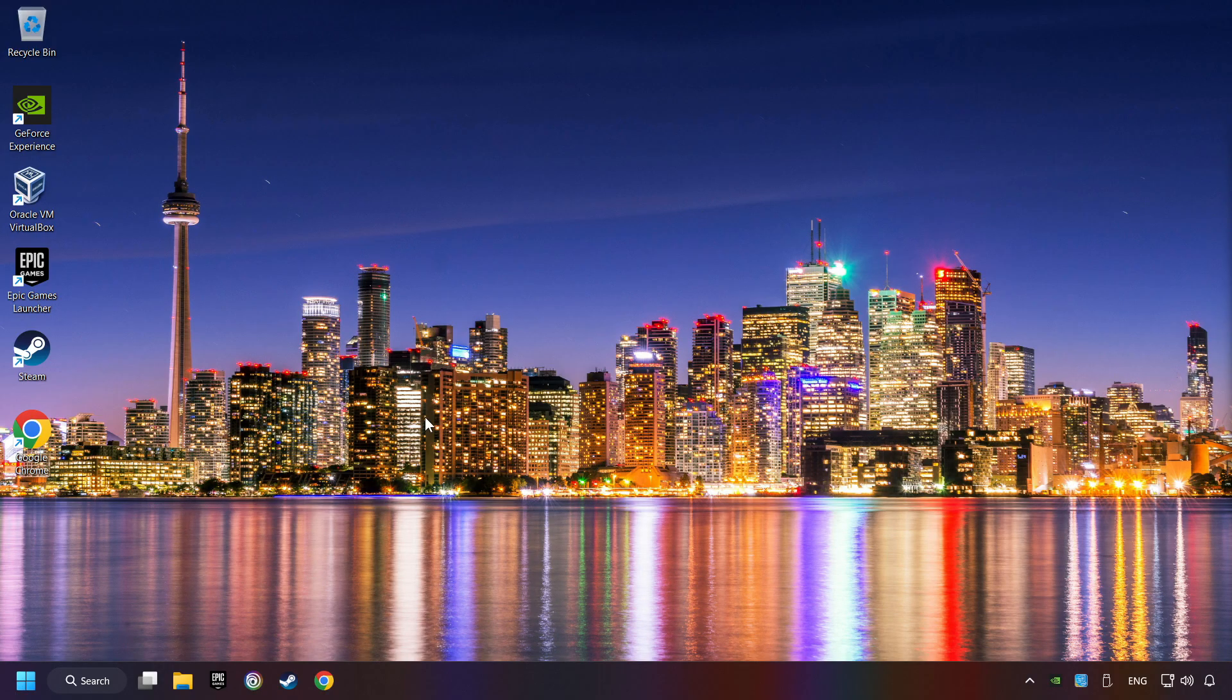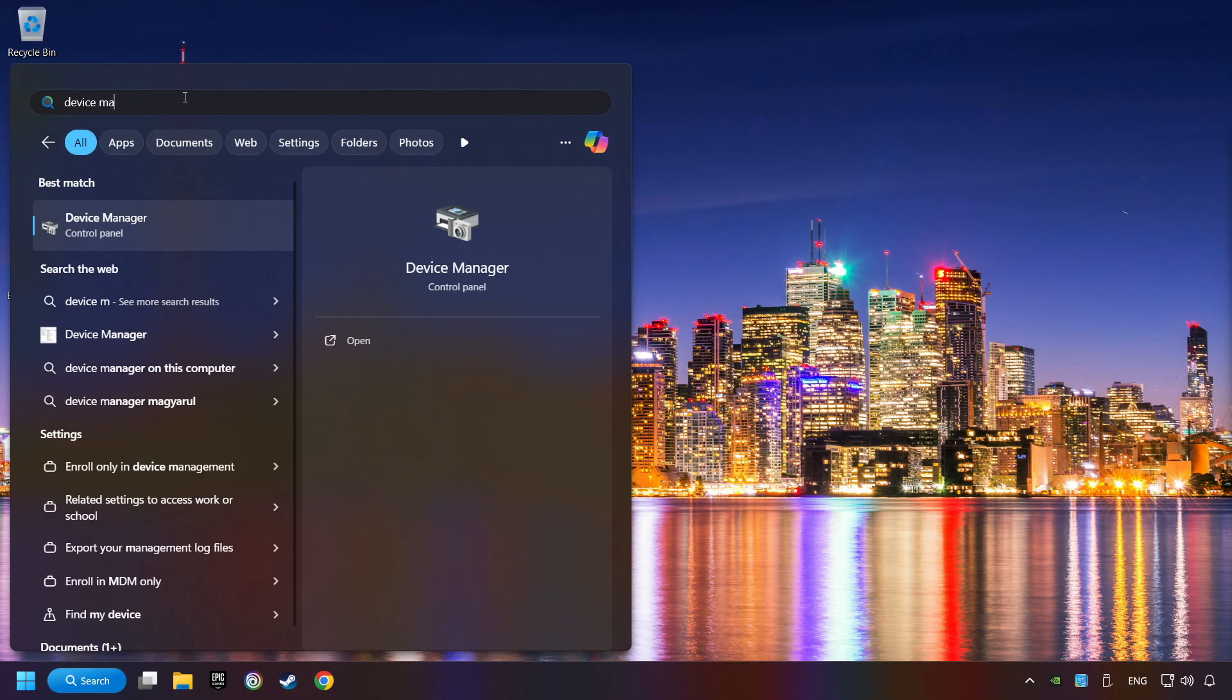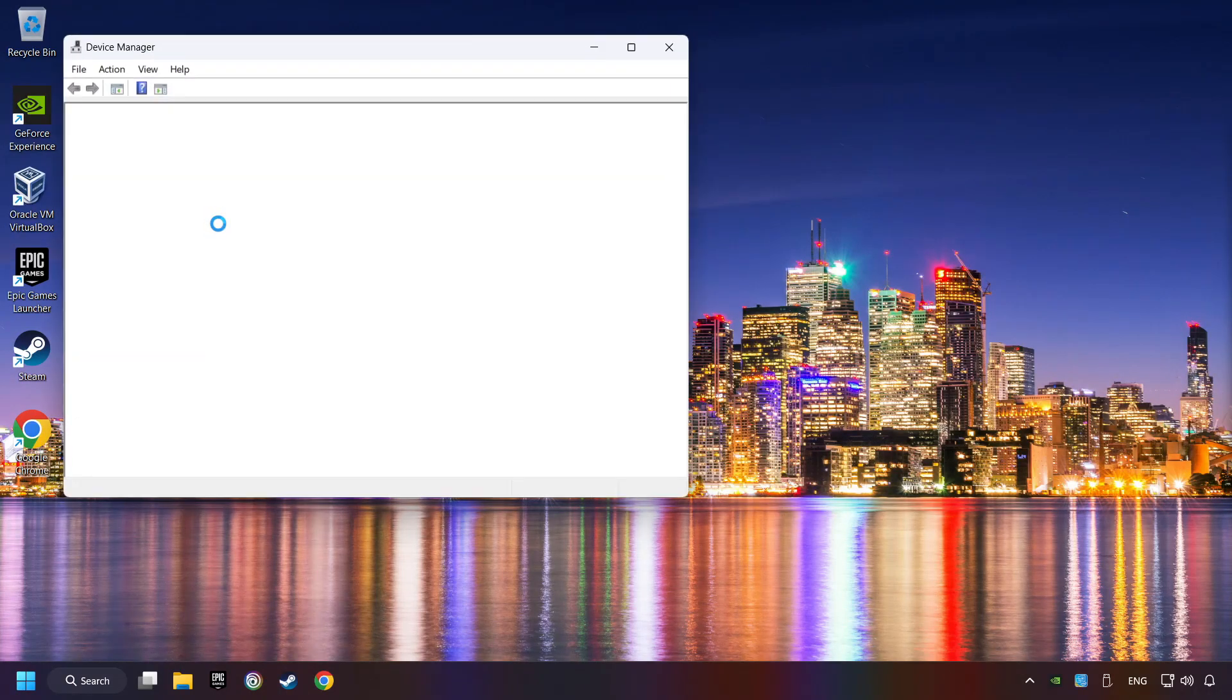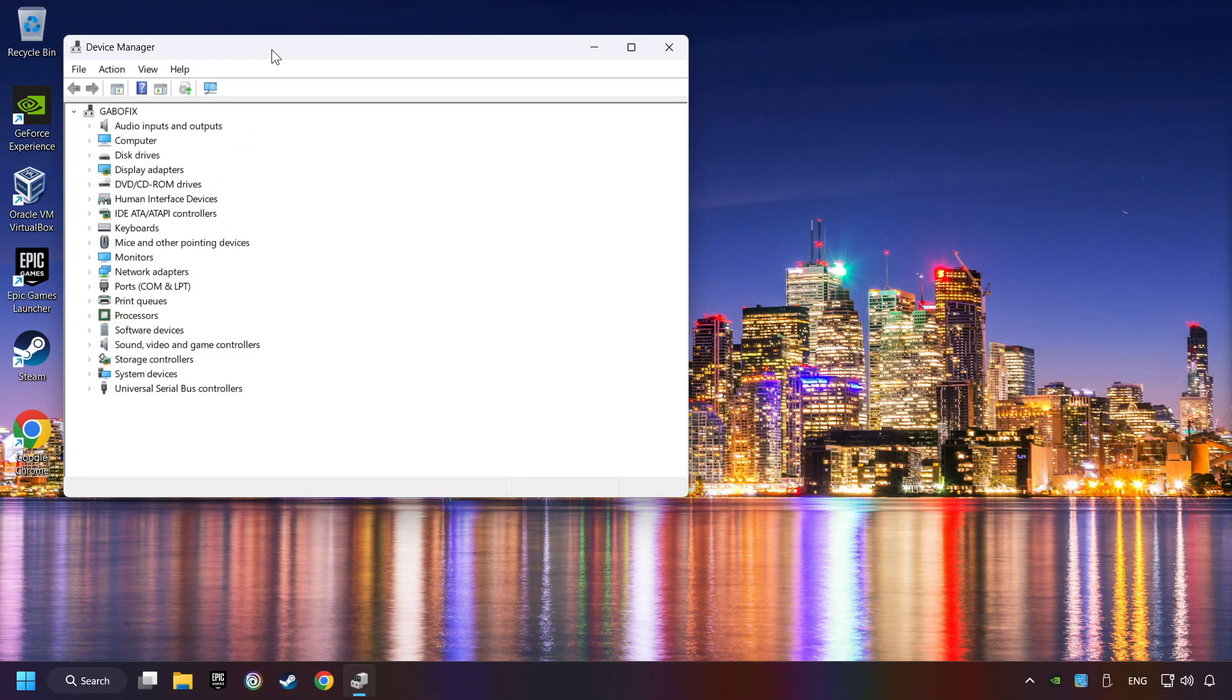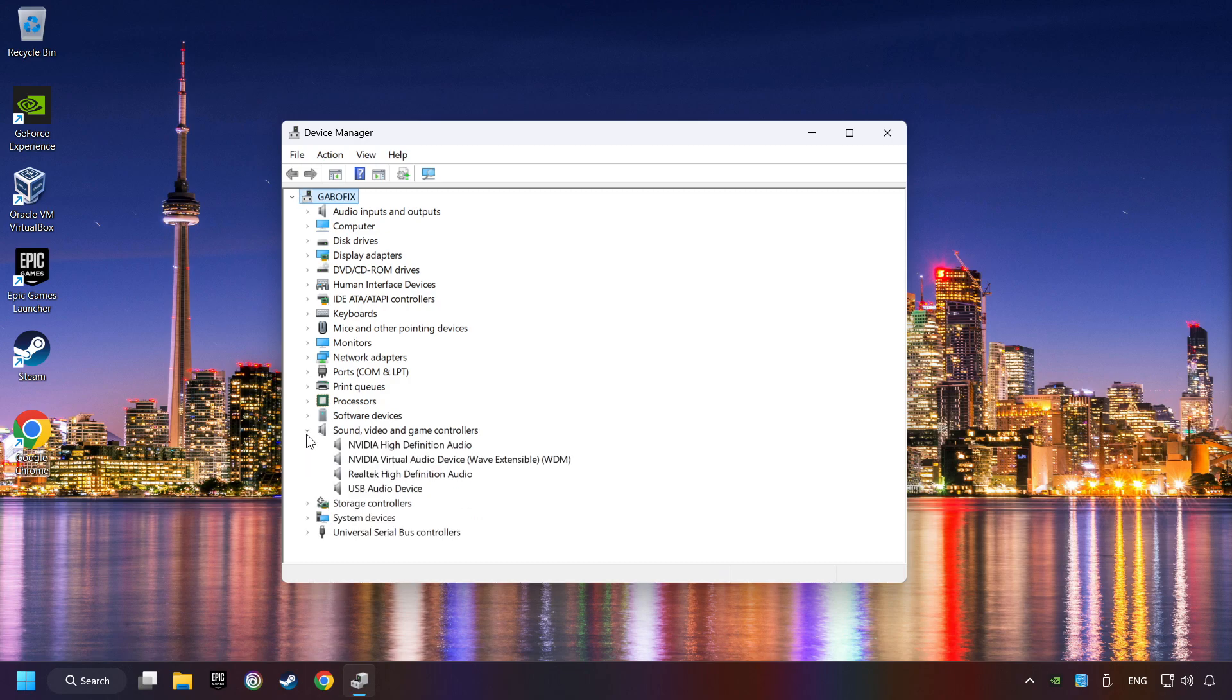If that didn't work, click on the search box and type in device manager. Click on device manager. After that, click on sound, video, and game controllers.